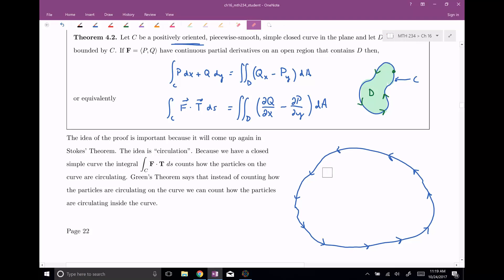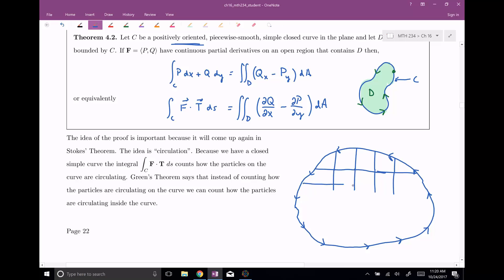Let's break this curve up into lots of pieces — maybe I'll do a couple of rows — and of course this would continue on for the entire curve. If I wanted to calculate the circulation on just this piece, going in the counter-clockwise direction — coming down here and over here and up here — this would be the circulation on just this one piece.